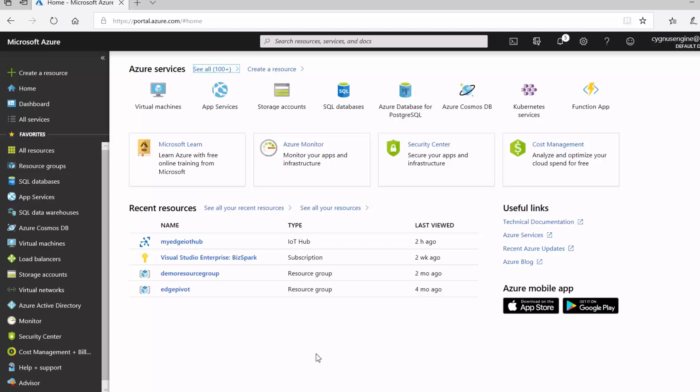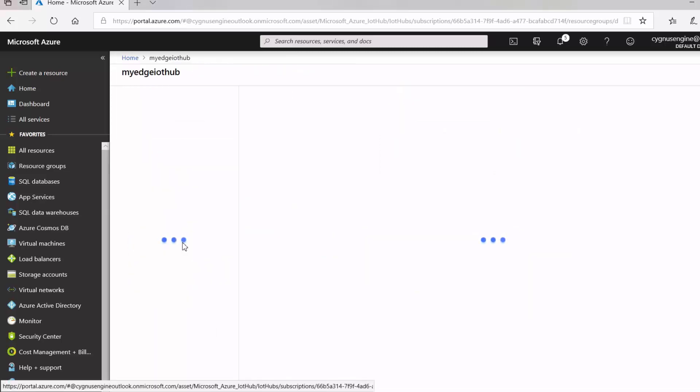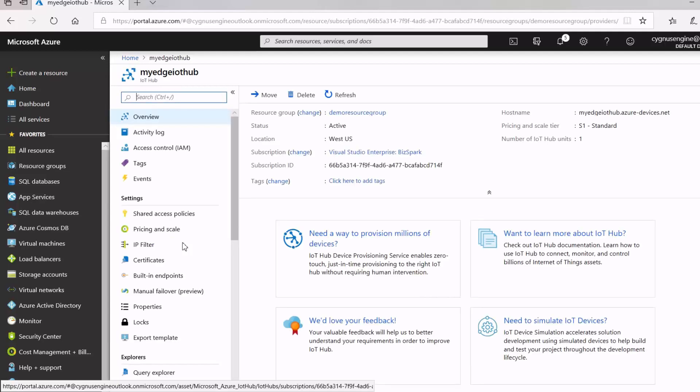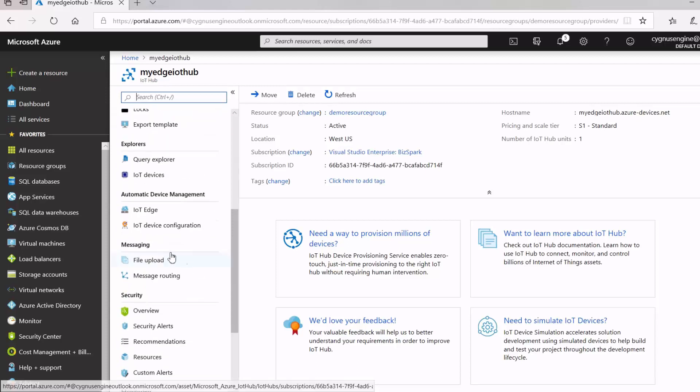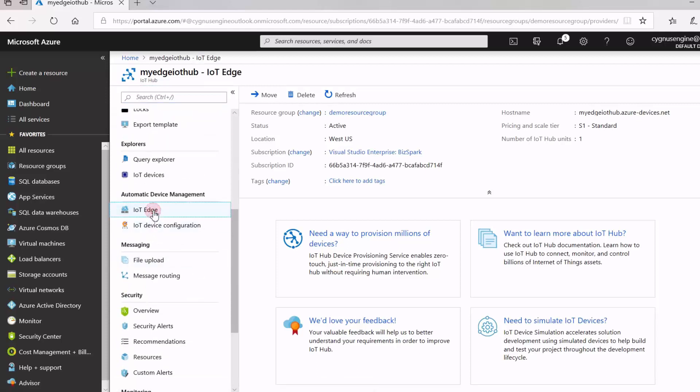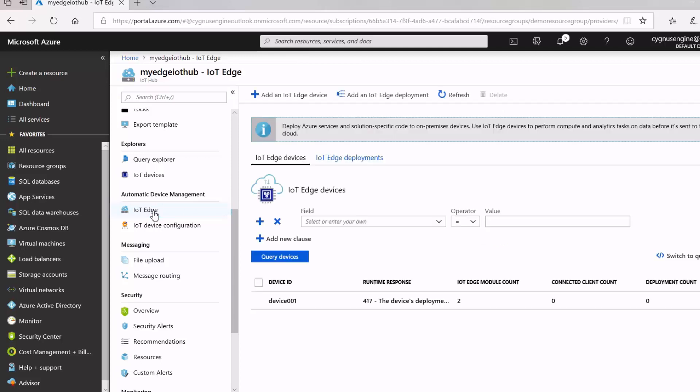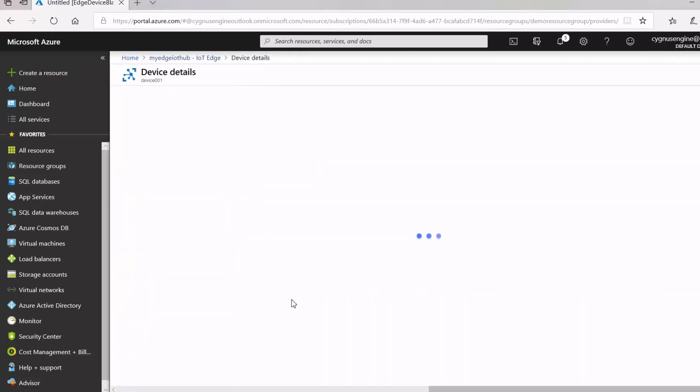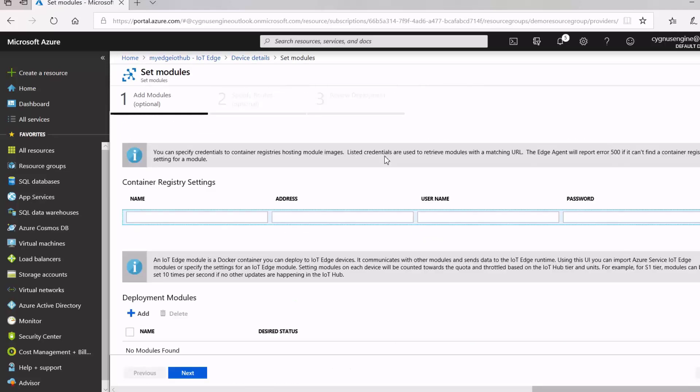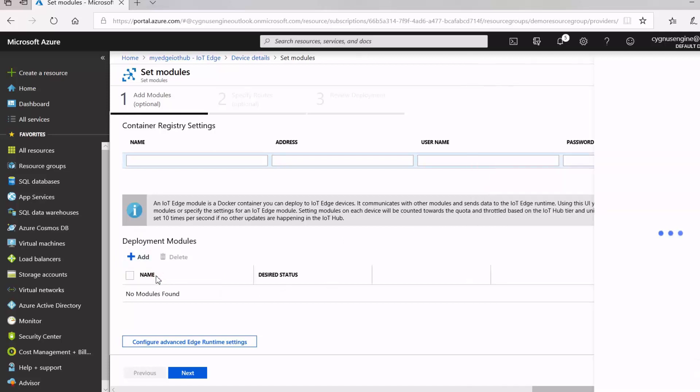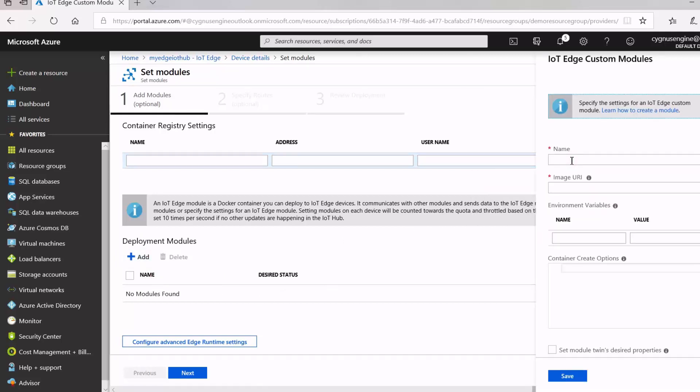The next thing that I want to show you is how you can deploy a module onto your Azure IoT Edge runtime. And to do that, I'm going to use a pre-built module that simulates temperature and pressure. So, navigate to your IoT hub, go to IoT Edge, go to the device, select set modules, and then click add an IoT Edge module, enter the name.